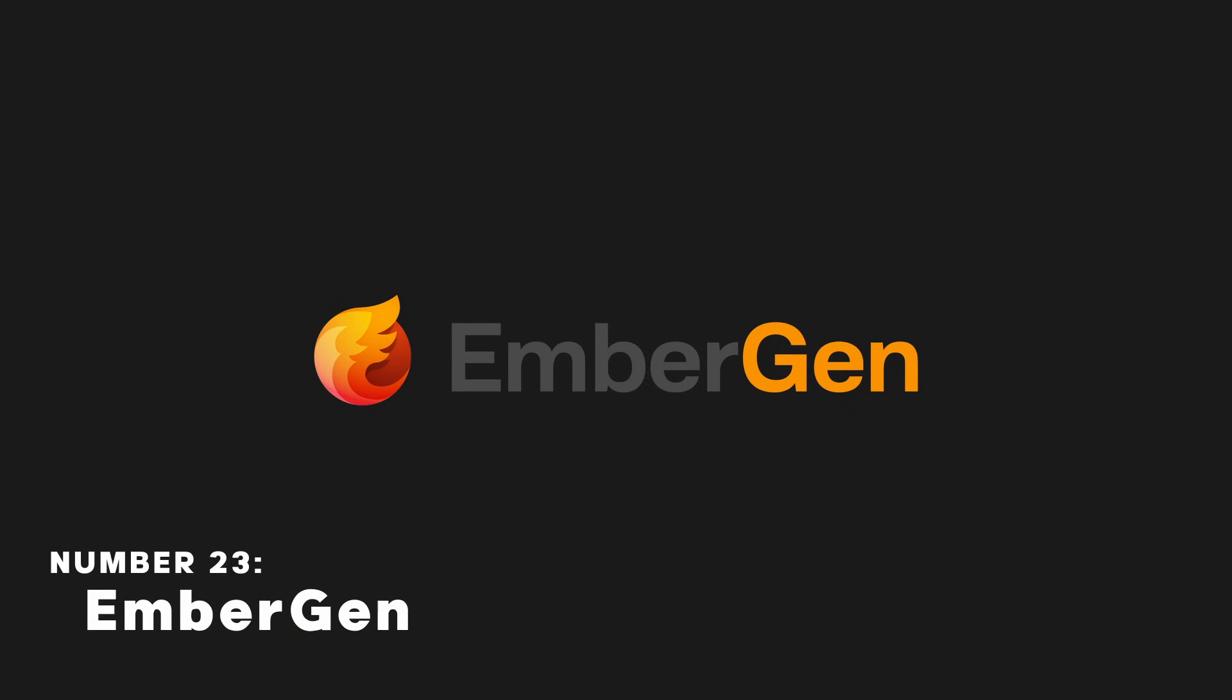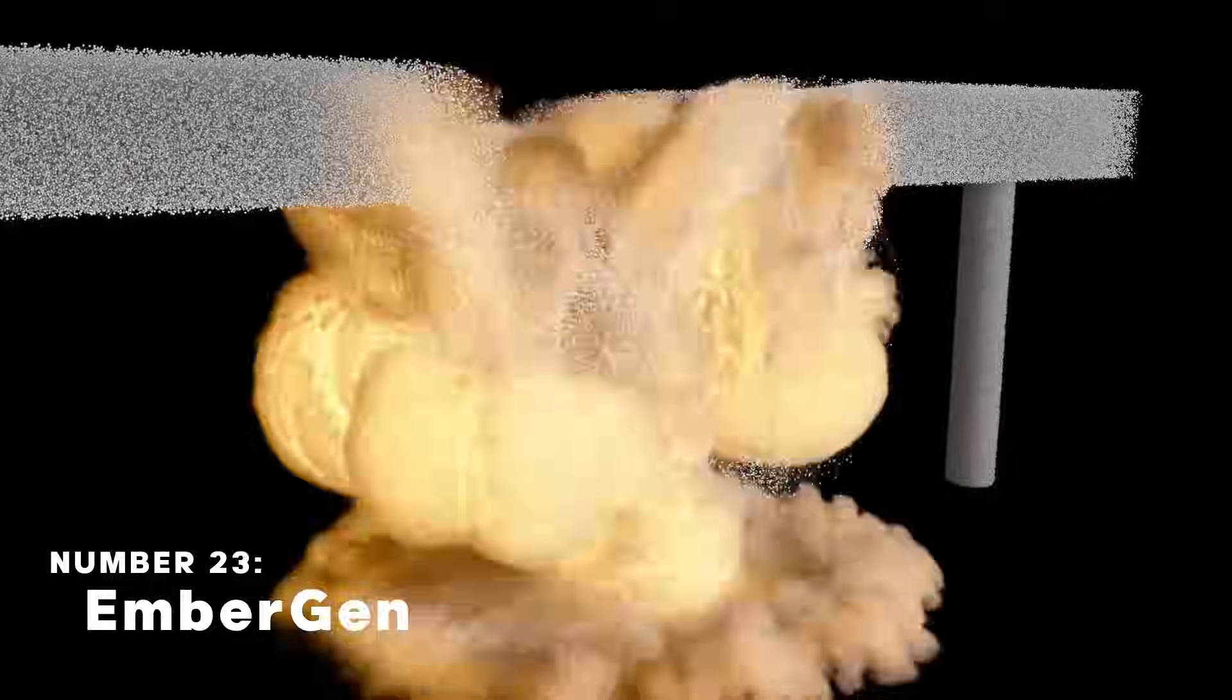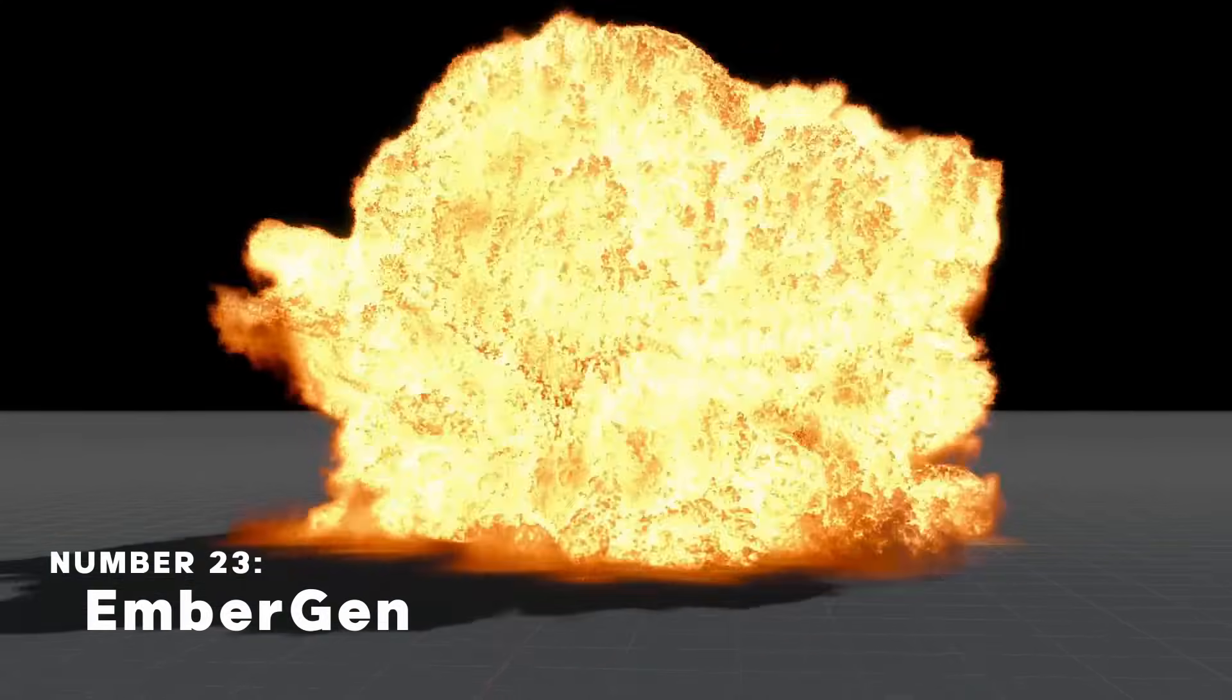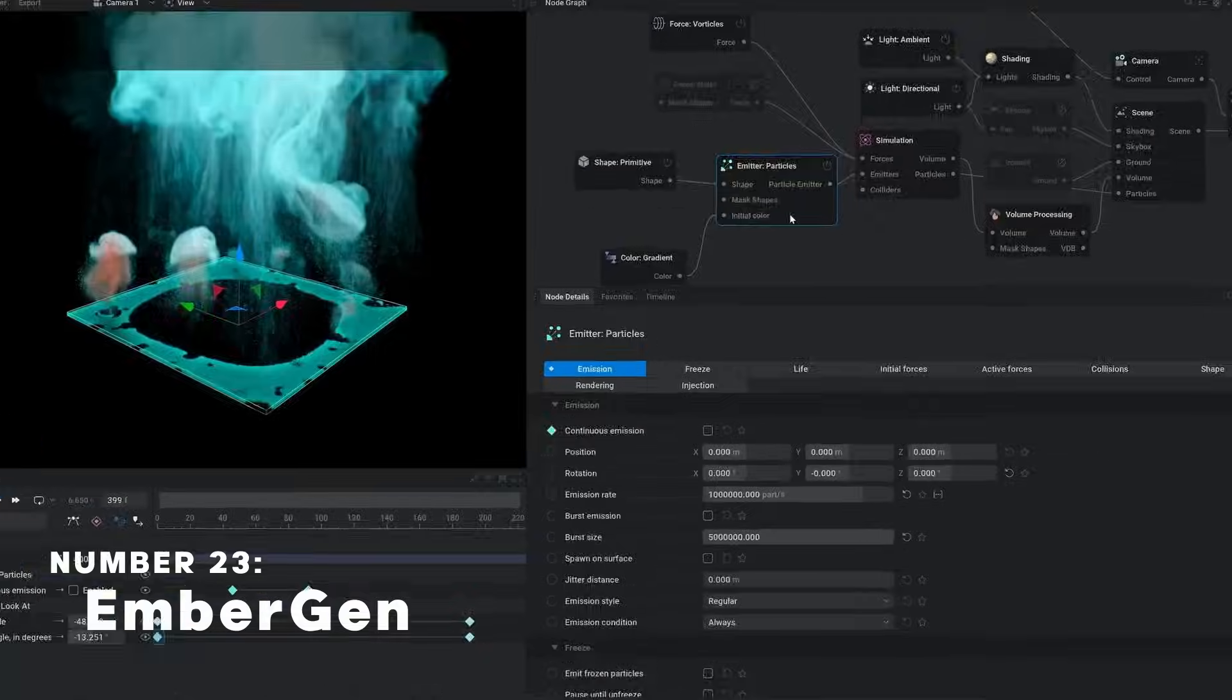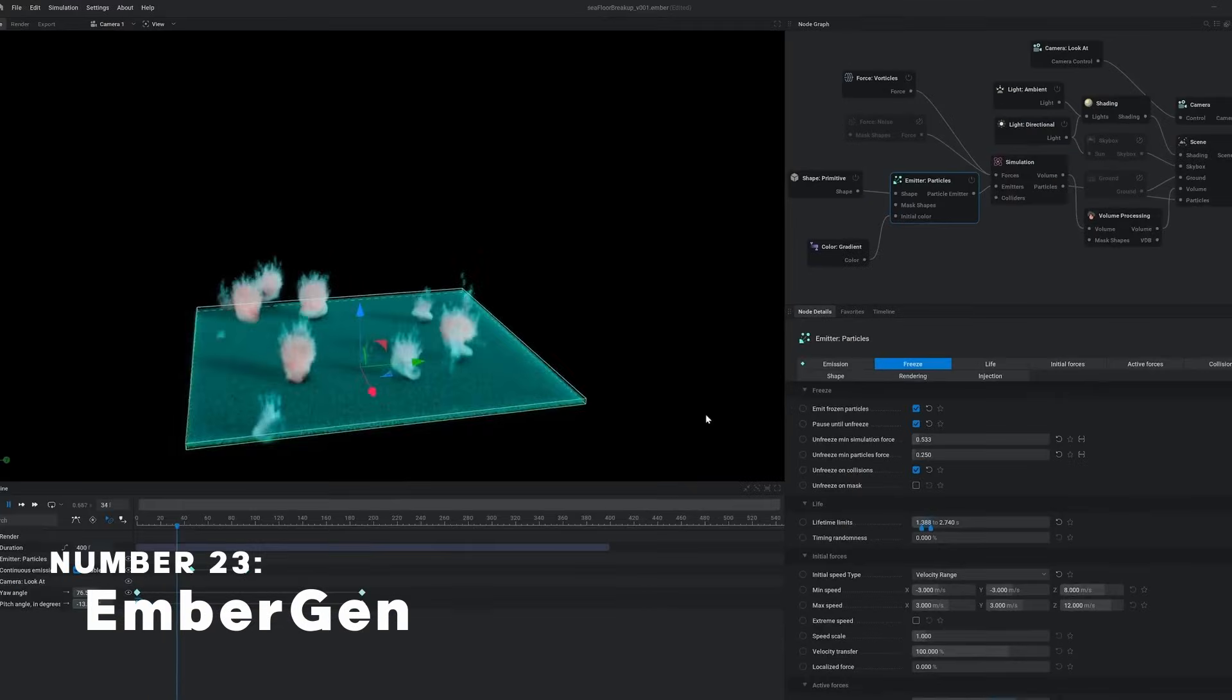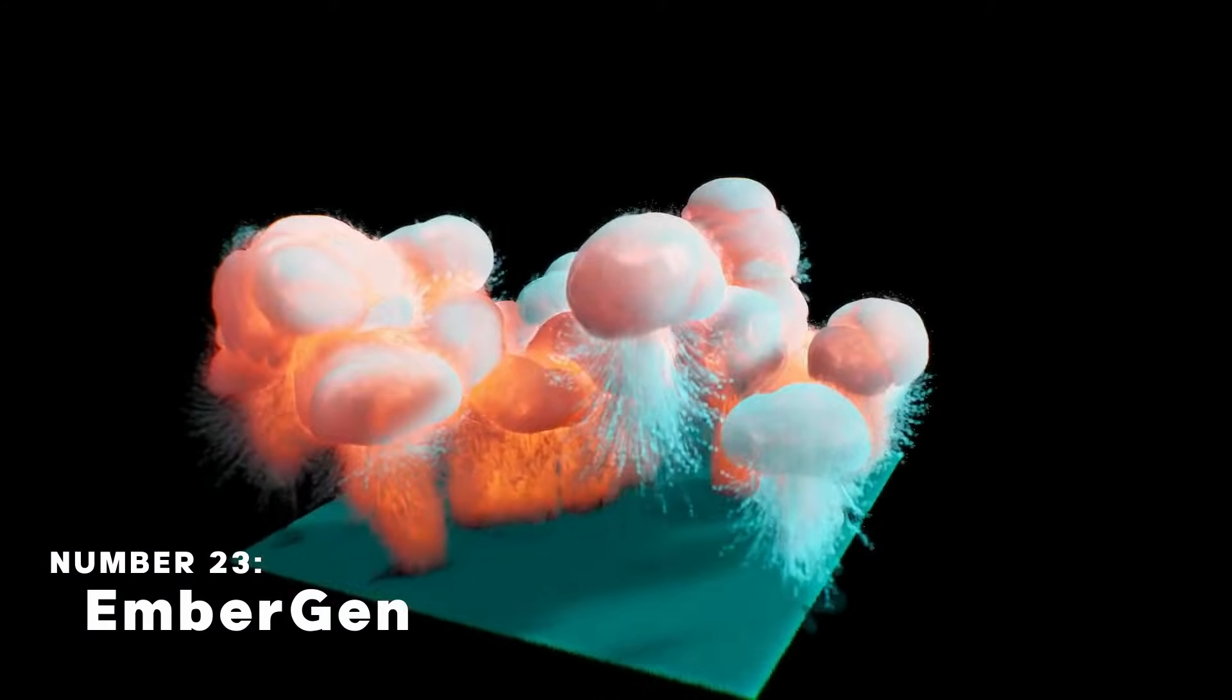EmberGen is a 3D volumetric simulation software. This is for making all sorts of things from fog, explosions, fire, and smoke in real time.